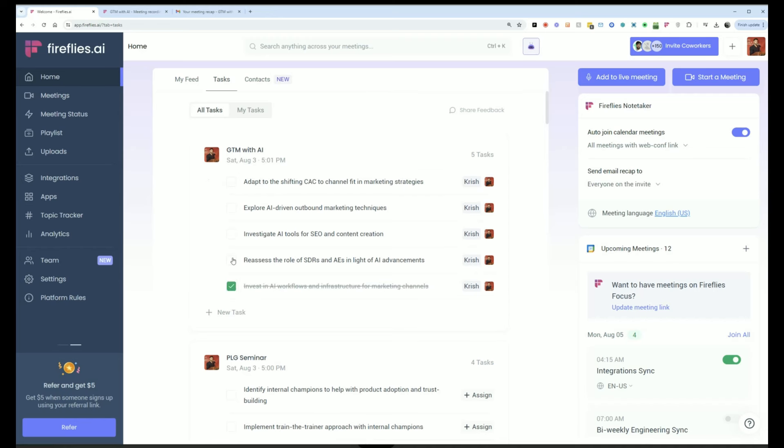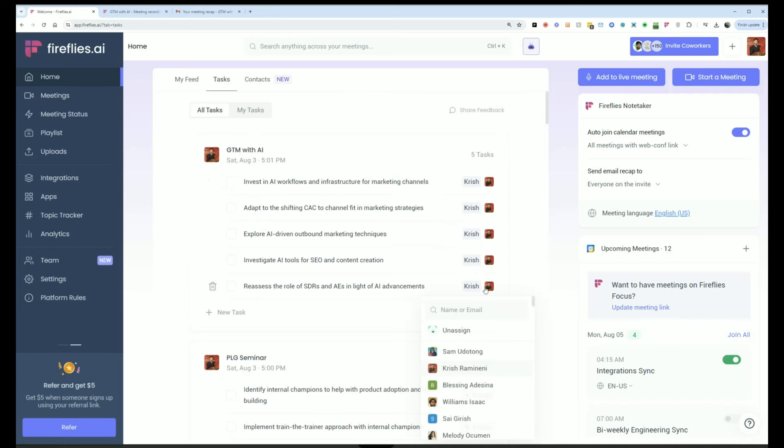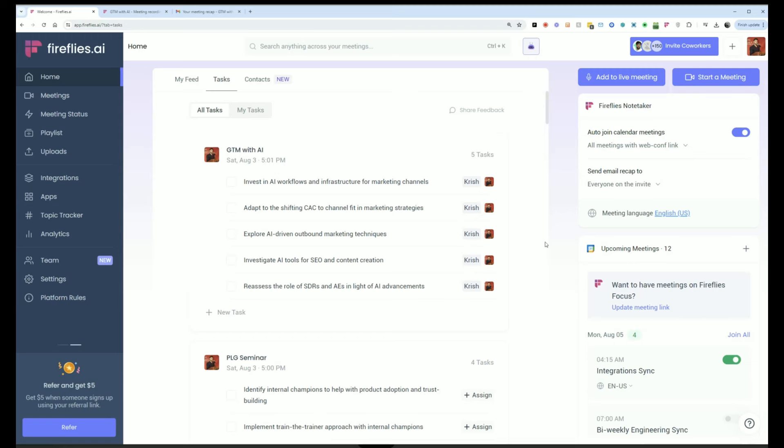I can mark these as complete. I can reassign it to someone else and I can add new tasks if I want. It's a lightweight task management tool right within Fireflies so that you can know exactly what needs to be completed after meetings.